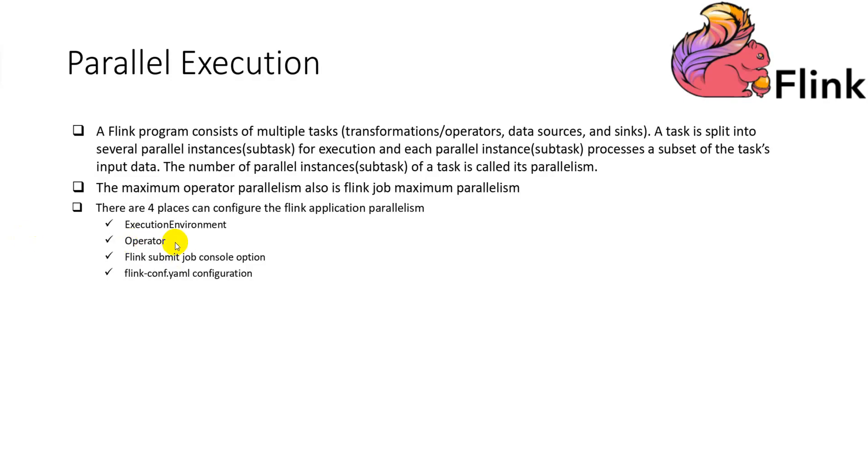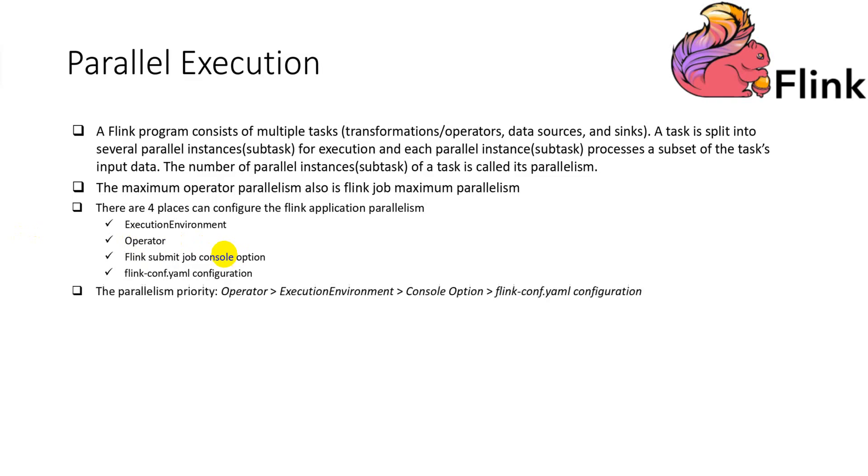The setting method of parallelism has a priority. The higher priority will override the lower priority. Here is the priority. As you can see, the operator sets the parallelism at the code level has the highest priority. And the Flink config.yaml default parallelism is the last one.